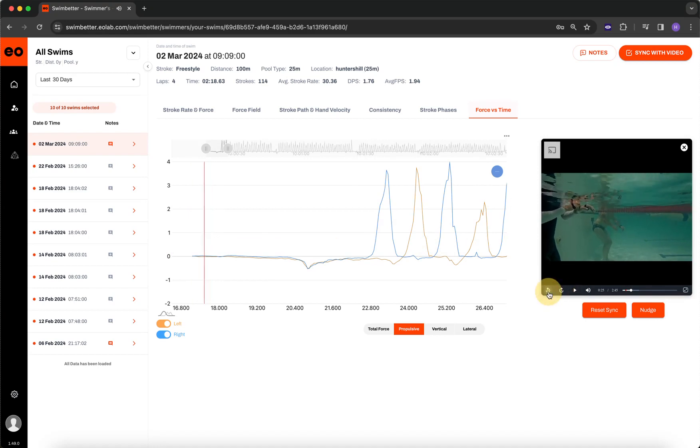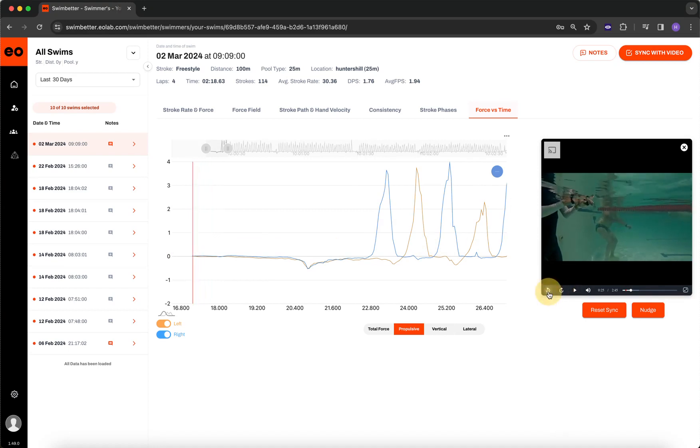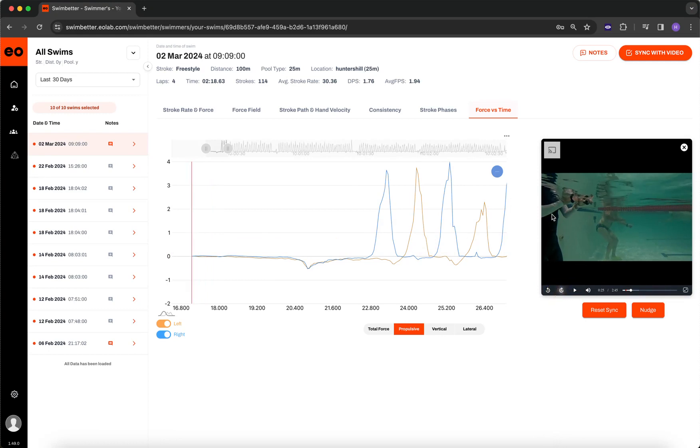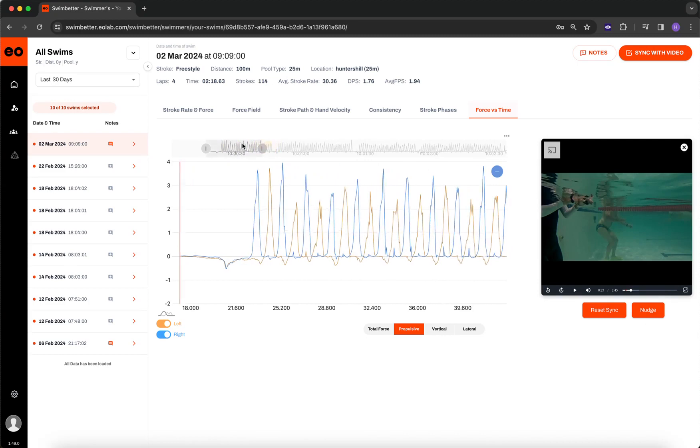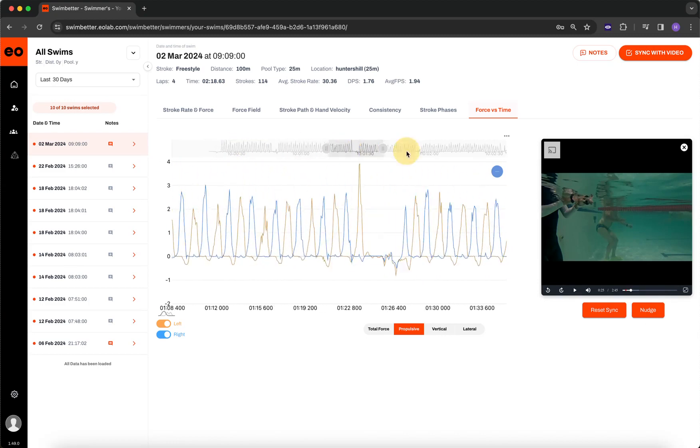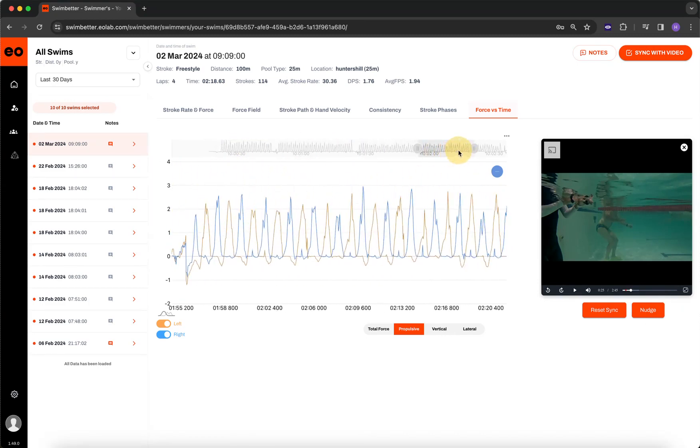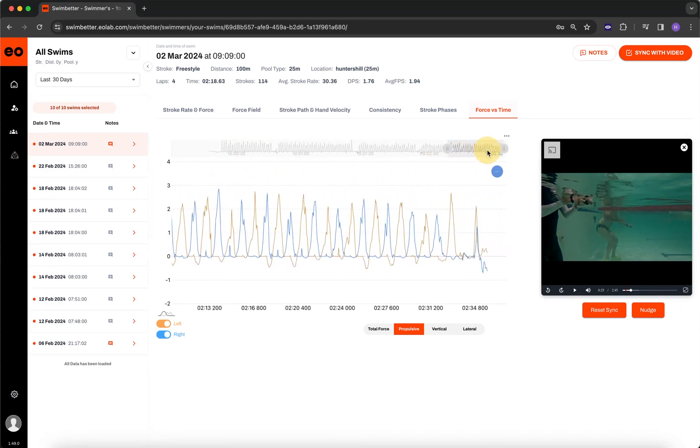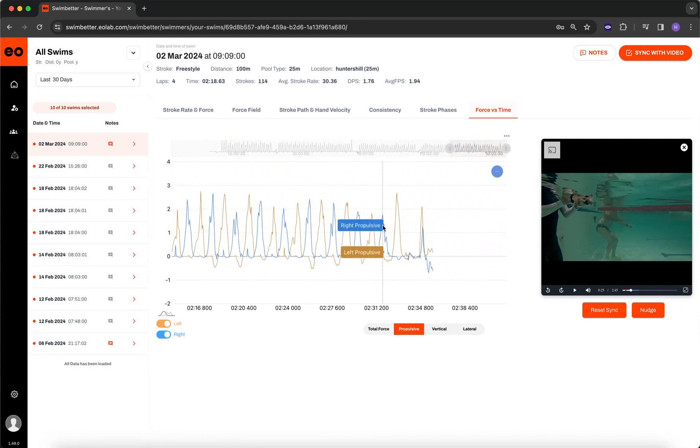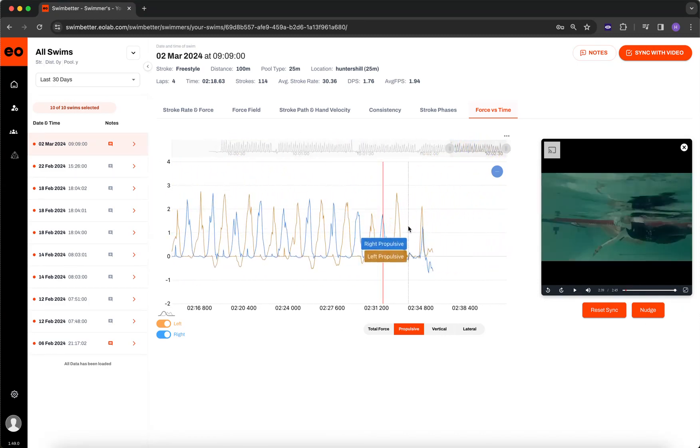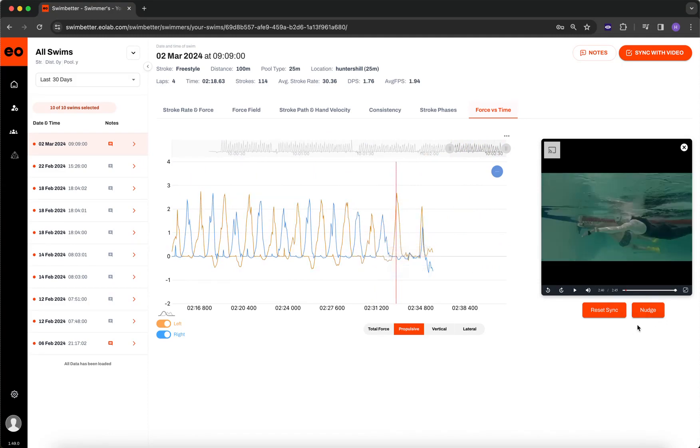And we can double check this by rewinding. There it goes. Perfect. The nudge is just if you want to fine tune any sync, as well as if you're, say, later on in the swim, and you want to verify a certain side, it's perfect with the nudge.